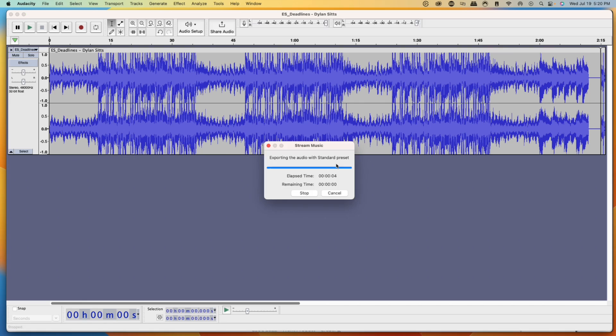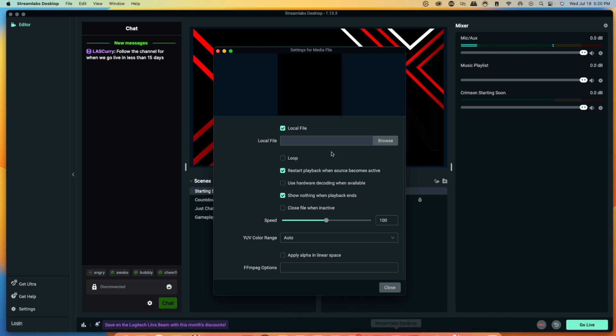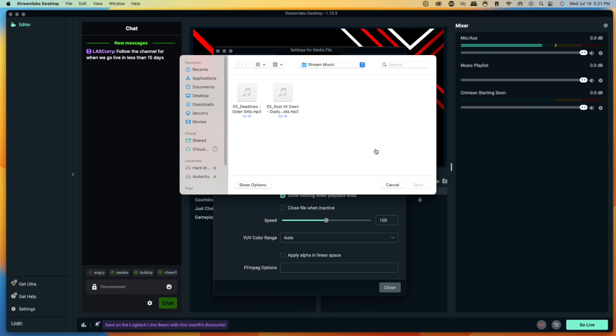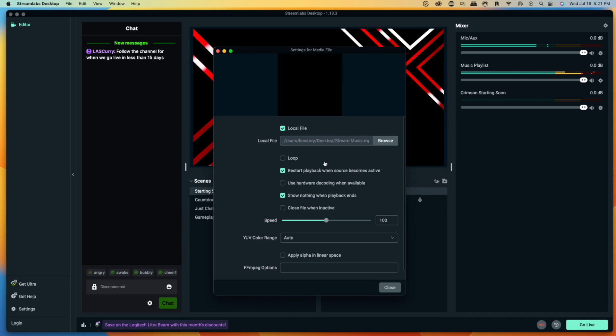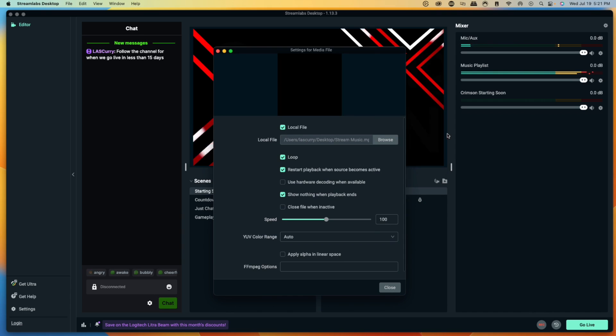Now come back to Streamlabs. Where it says Locate File, hit Browse to search for the file. You can do individual songs, but this method gives you a playlist. Here's the playlist we created — it's only four minutes in this example, but you can add as many songs as you want. Typically 10 to 15 songs, even just five on loop, works fine. Select Loop so it plays continuously. You can see on the right that the music playlist is now playing.